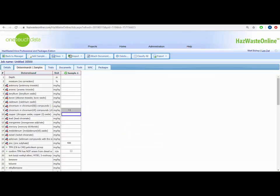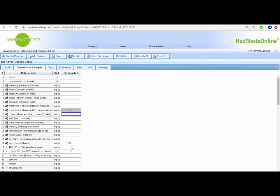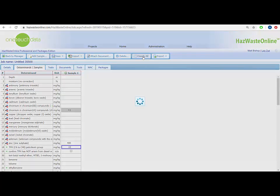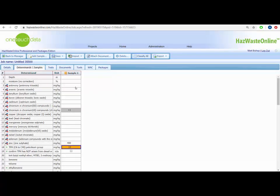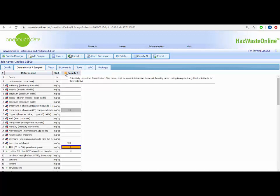To demonstrate the next feature, we will use TPH C6 to C40, the determinant used to assess an unknown oil. If we enter a value of 10 mg per kilogram and classify, we see that the cell is highlighted in orange with an orange star next to the sample name. This is what we call potentially hazardous, and you will get this result for any substance that may be flammable, oxidizing, explosive, or may liberate toxic gases, i.e. H1, H2, H3, or H12.